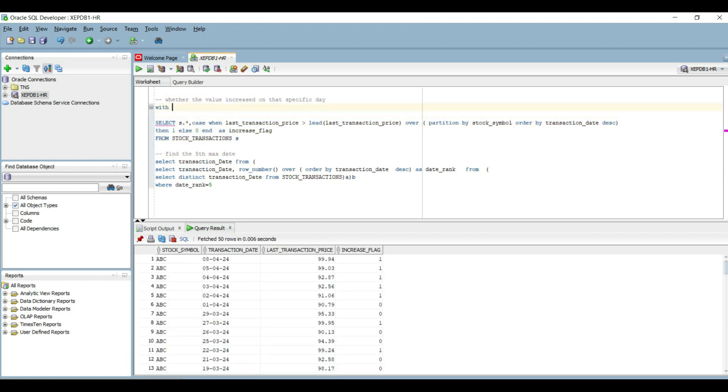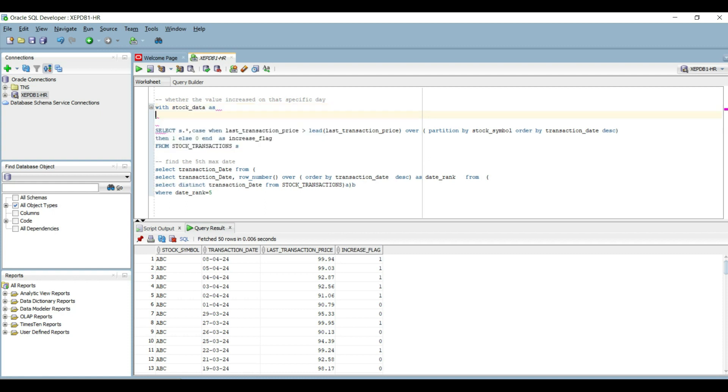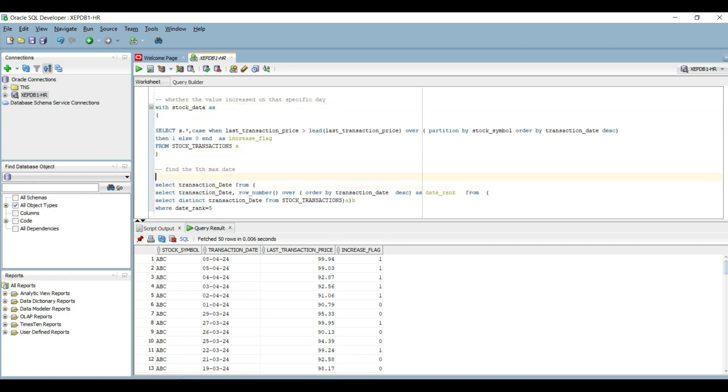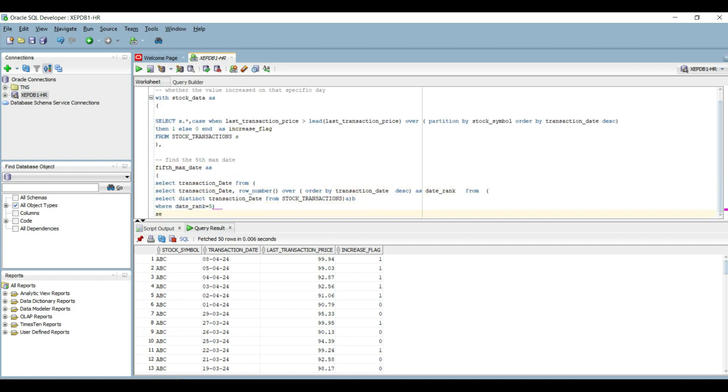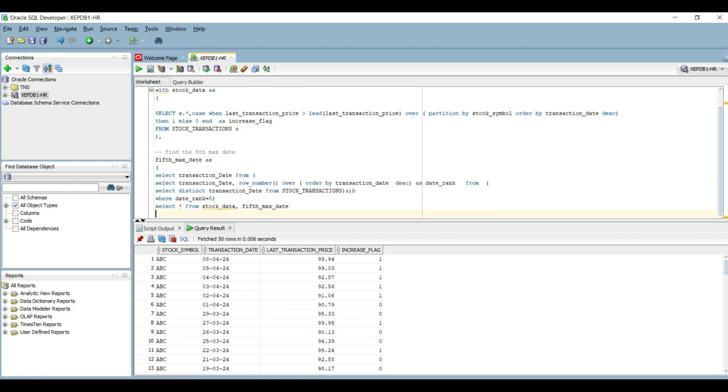Now we will use the WITH clause. Let's assign some name to these query blocks. Let's call this stock_data and let's call the another one fifth_maximum_date.